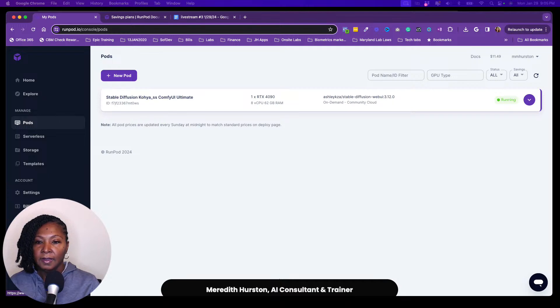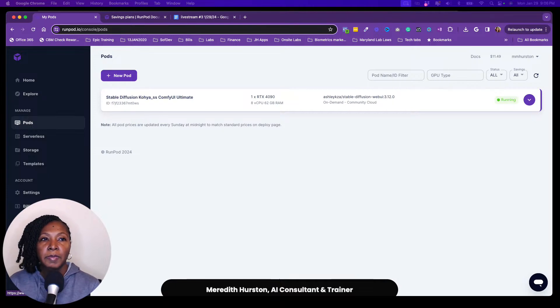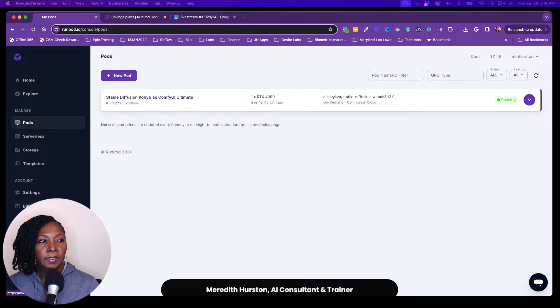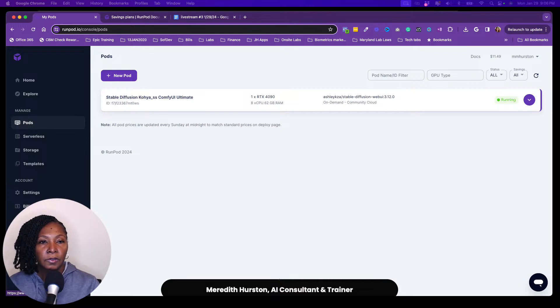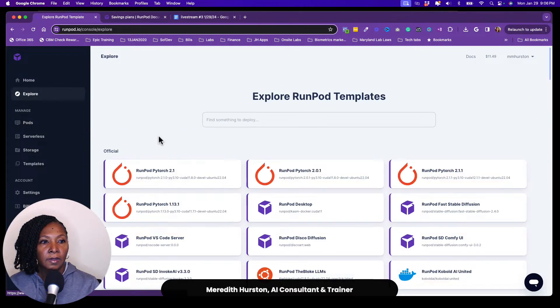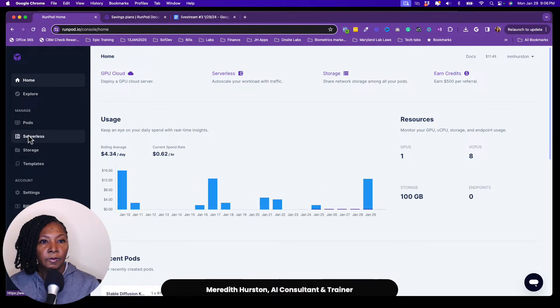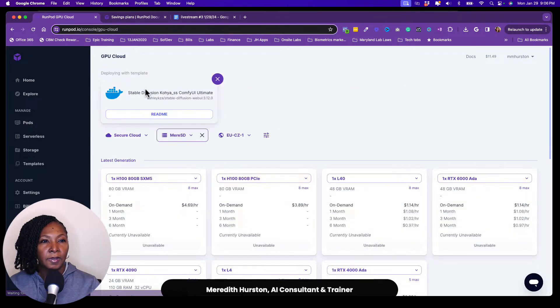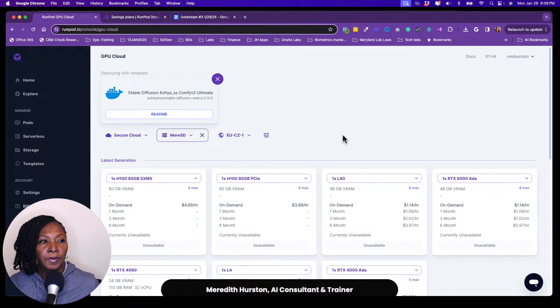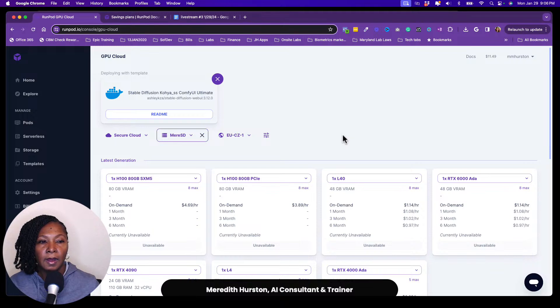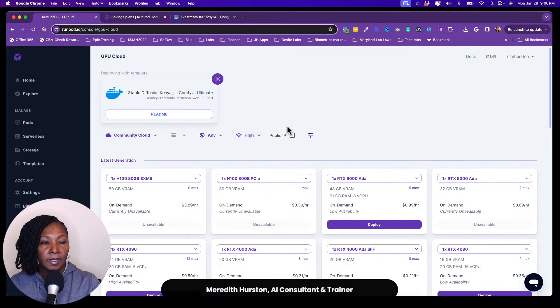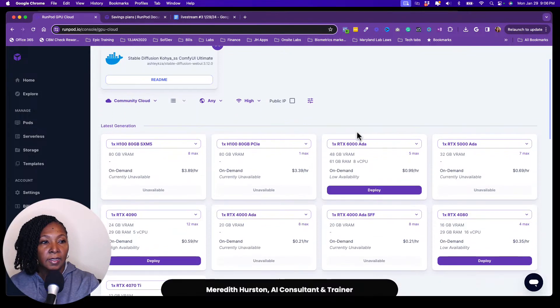And again, like I mentioned before, if you're just tuning in, this is a cloud computing platform and what they allow you to do is spin up various different types of computers. So let's take a look at the home screen or wait, let's go to the pods and you can kind of see the different choices you have. So they have two different types of computers. They have secure cloud as well as community cloud. So I use a community cloud cause that's pretty sufficient for my needs.